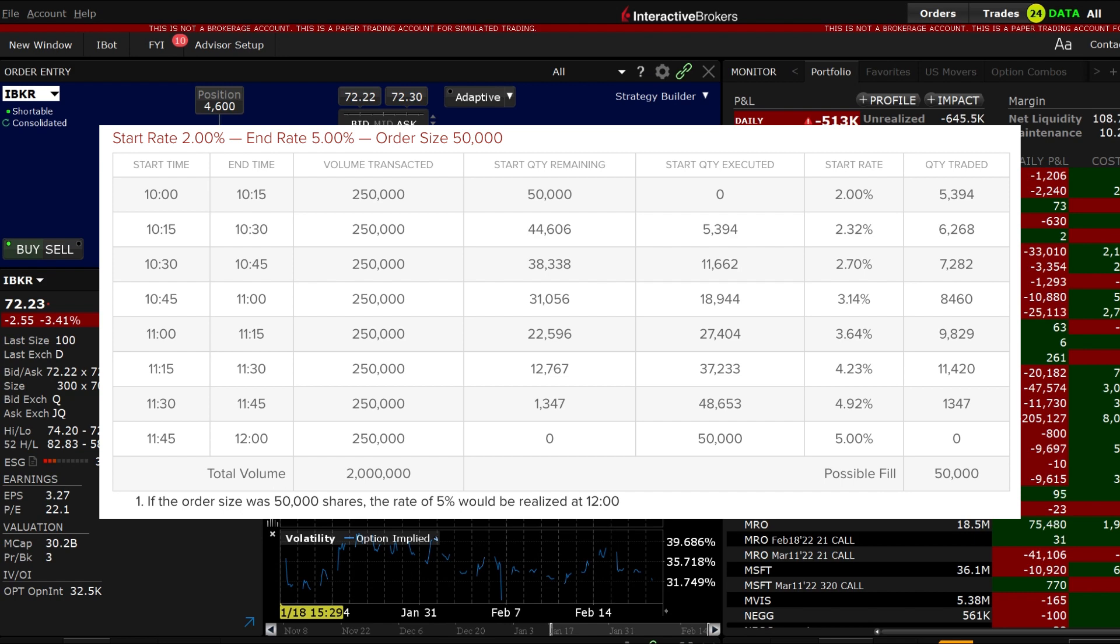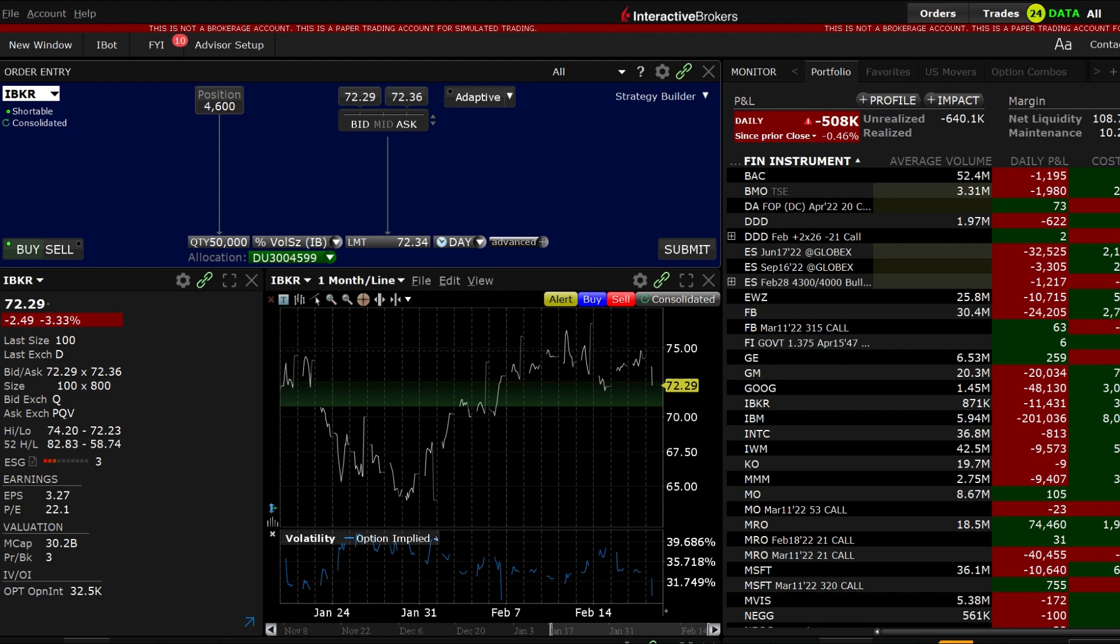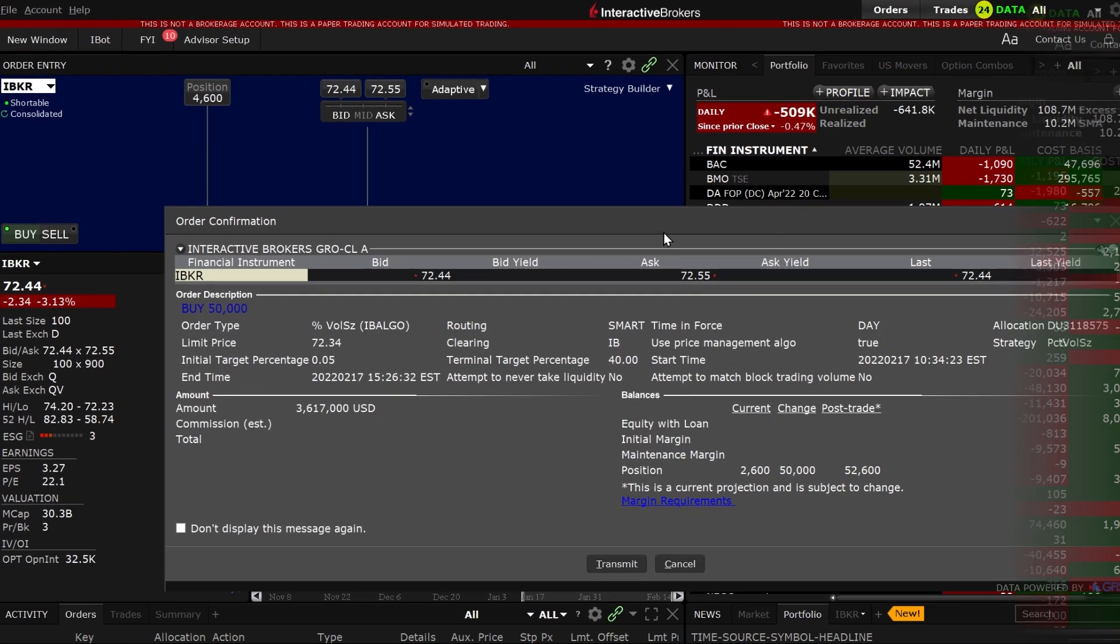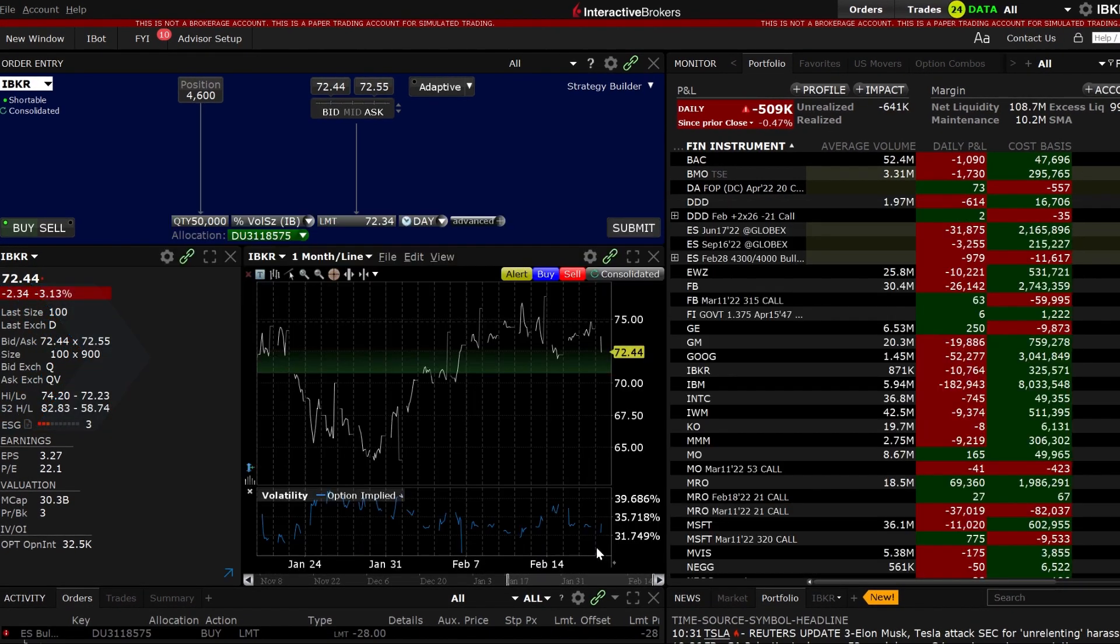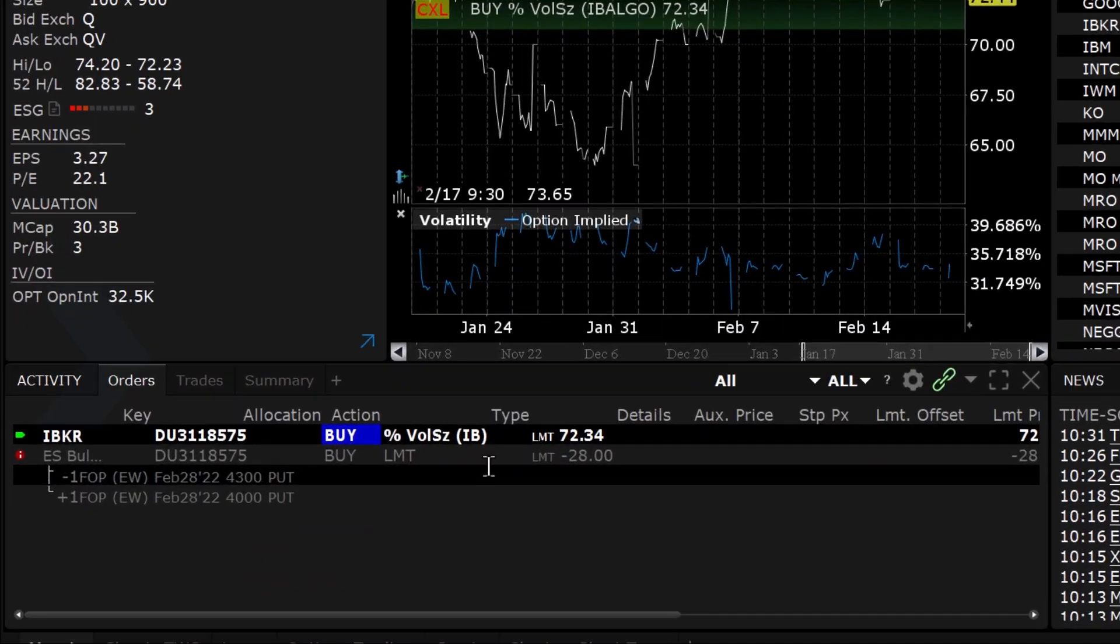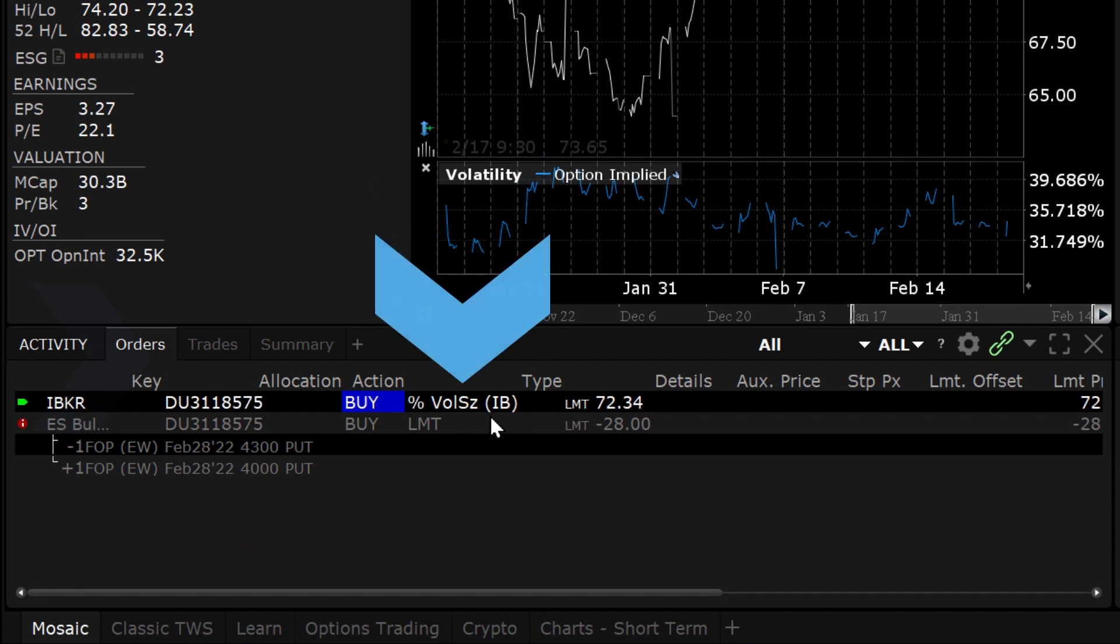Going back to the order when you are ready to send, exit from the advanced window and click submit. The order confirmation window will appear summarizing the order and the inputs you selected. Click transmit and the order will populate the activity panel and show percent volume size IB in the type data column.